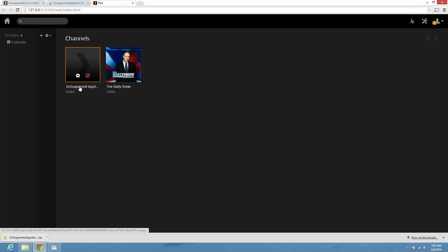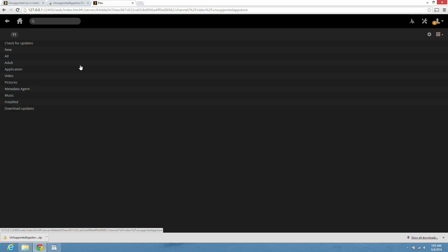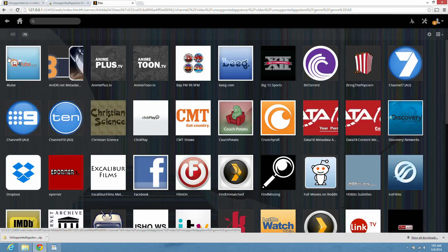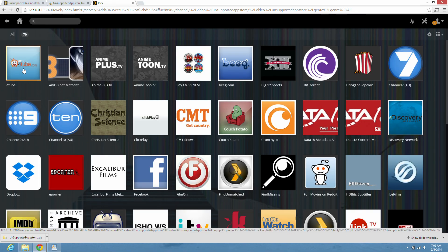So click on that. And here's all your categories. All video. Click on all. And now here's all your channels which you're now able to install.